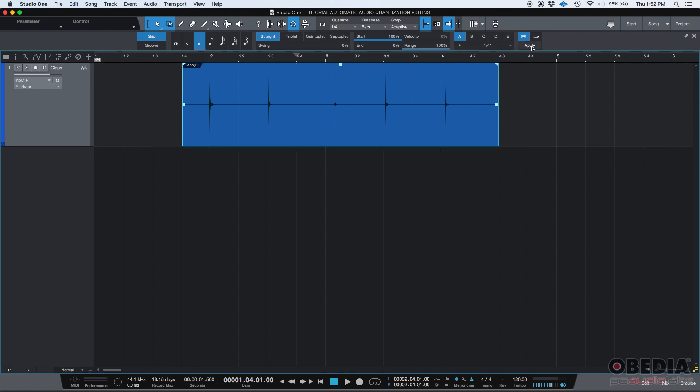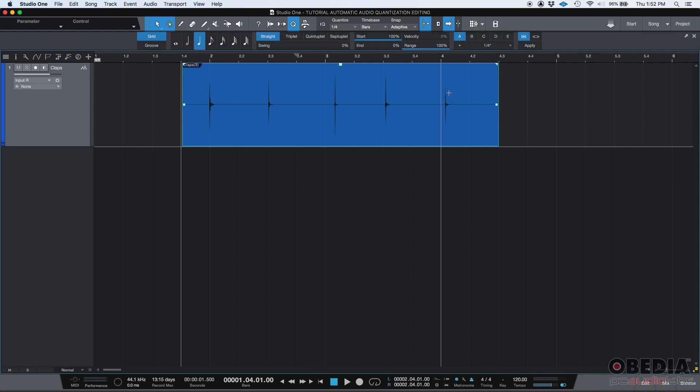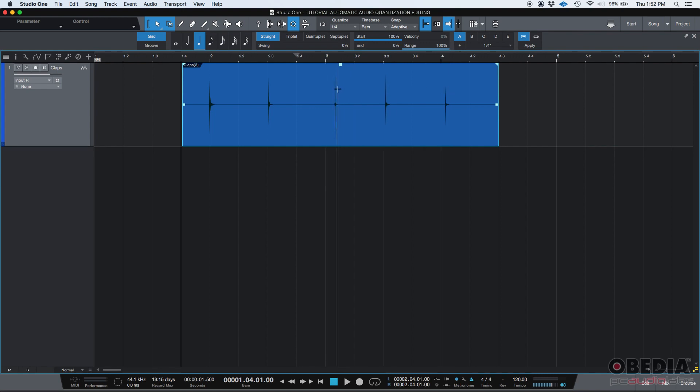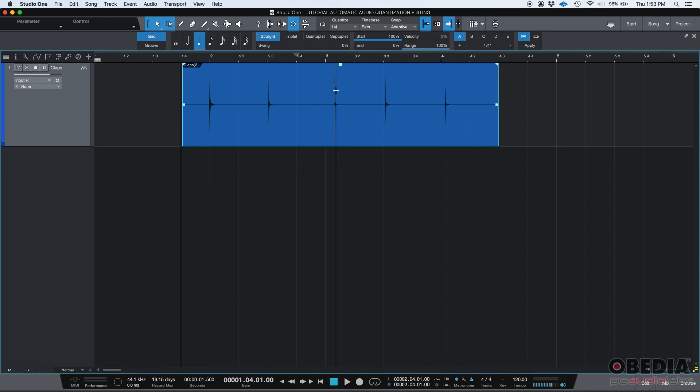So, once you do this, you can basically press apply, and automatically, the software will analyze those transients. It's going to drag them to the closest grid mark, and you won't hear weird artifacts and things like that. It has its own internal way of processing audio, so that you don't have to create any crossfades or things like that. It'll do it automatically. It'll stretch this audio, so that the new audio and the editing sound smooth. So let's go ahead and press apply here.